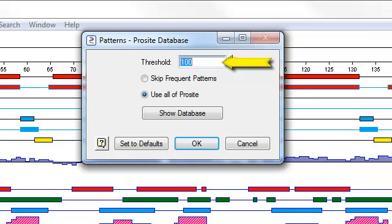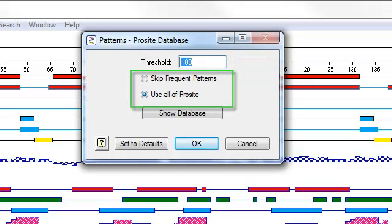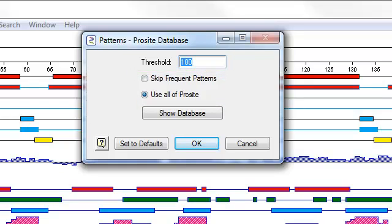Note that most patterns already have ambiguity built into their definition. You also have the option here to skip frequent patterns or to use all of ProCyte. Choose skip frequent patterns to reduce the number of sites that Protein finds by ignoring common sites.